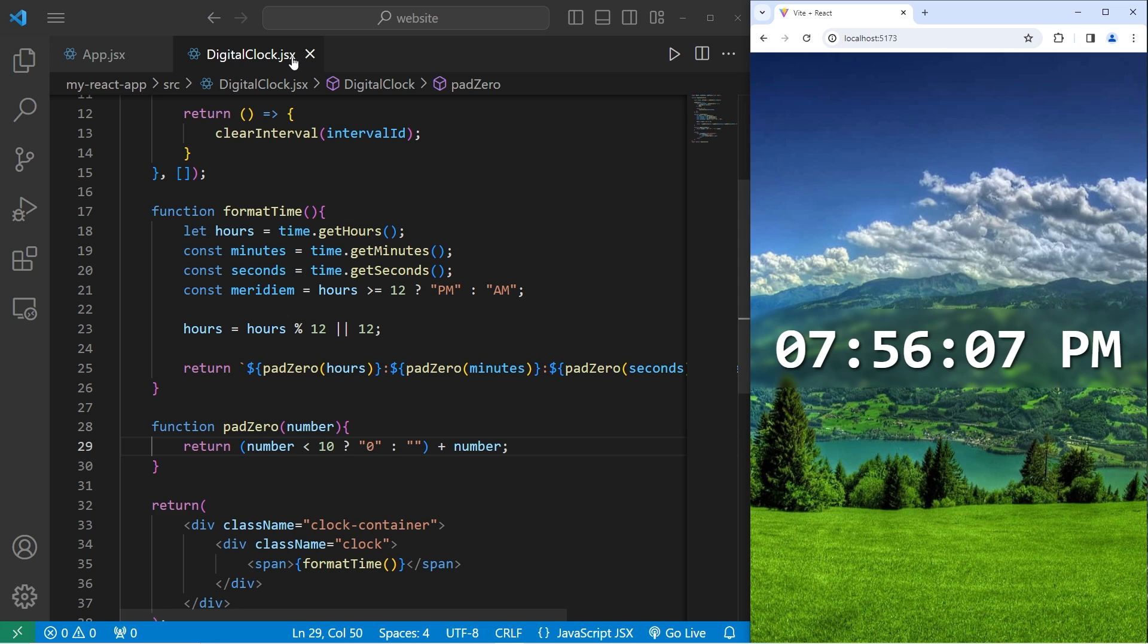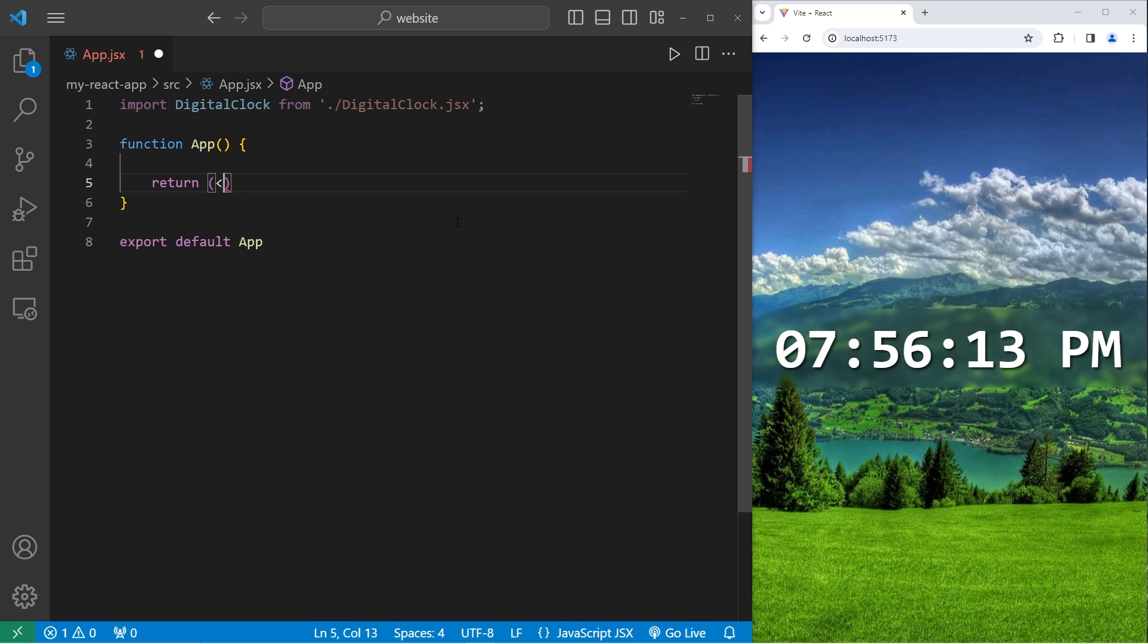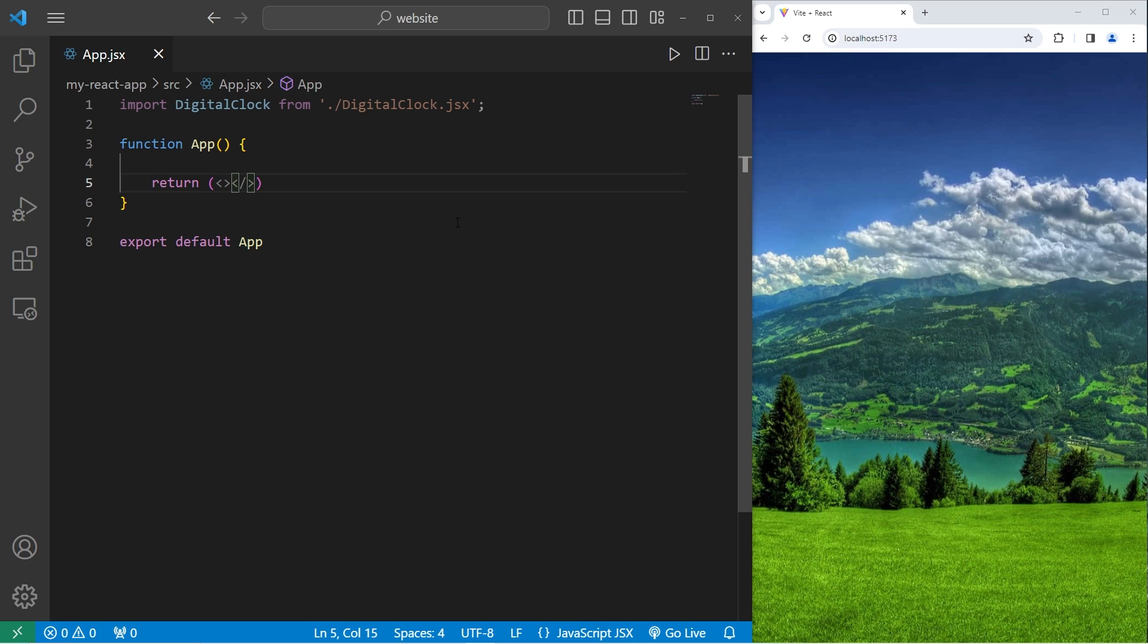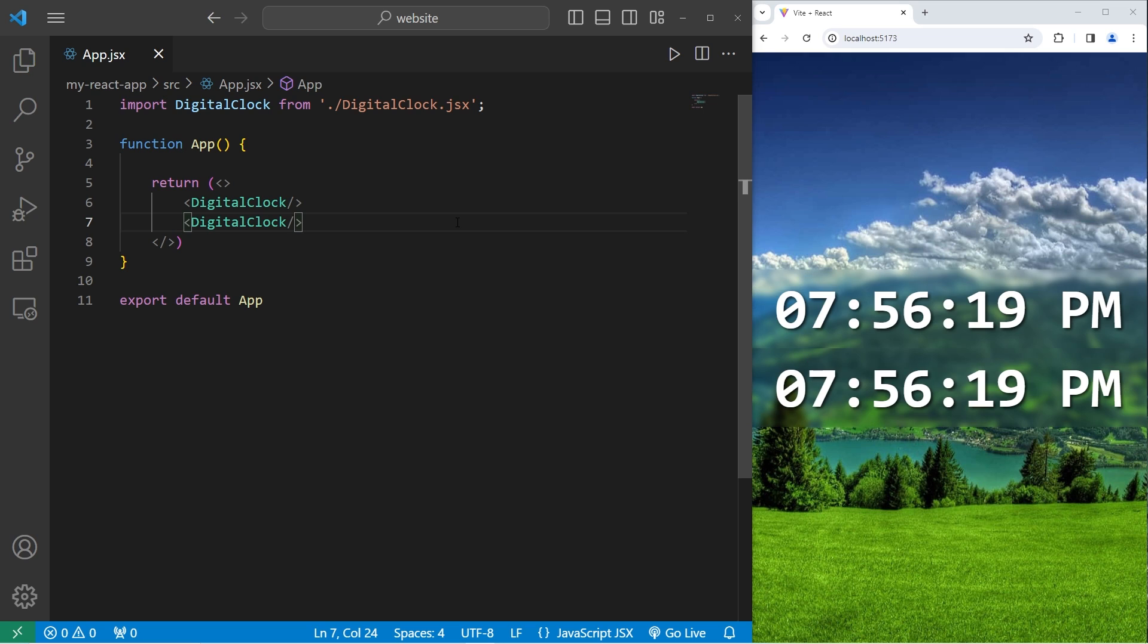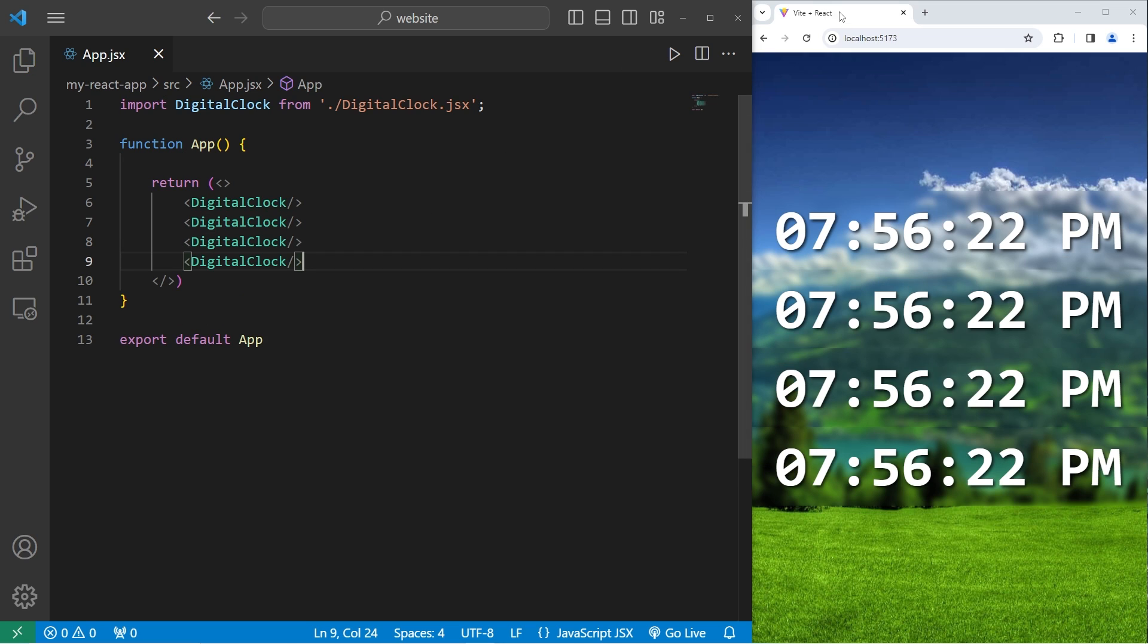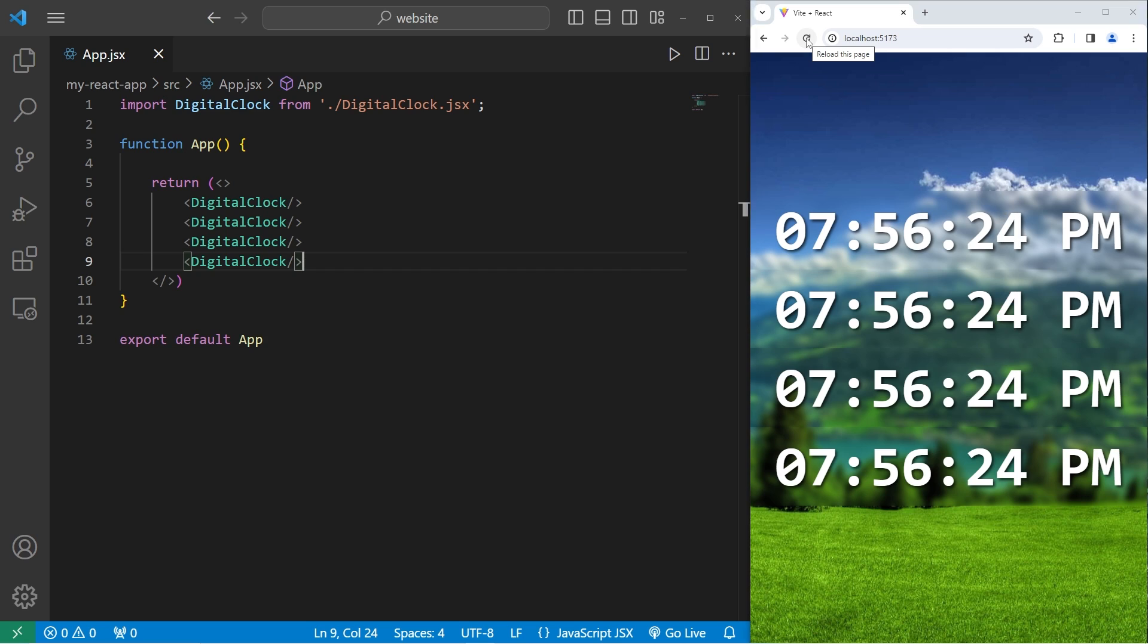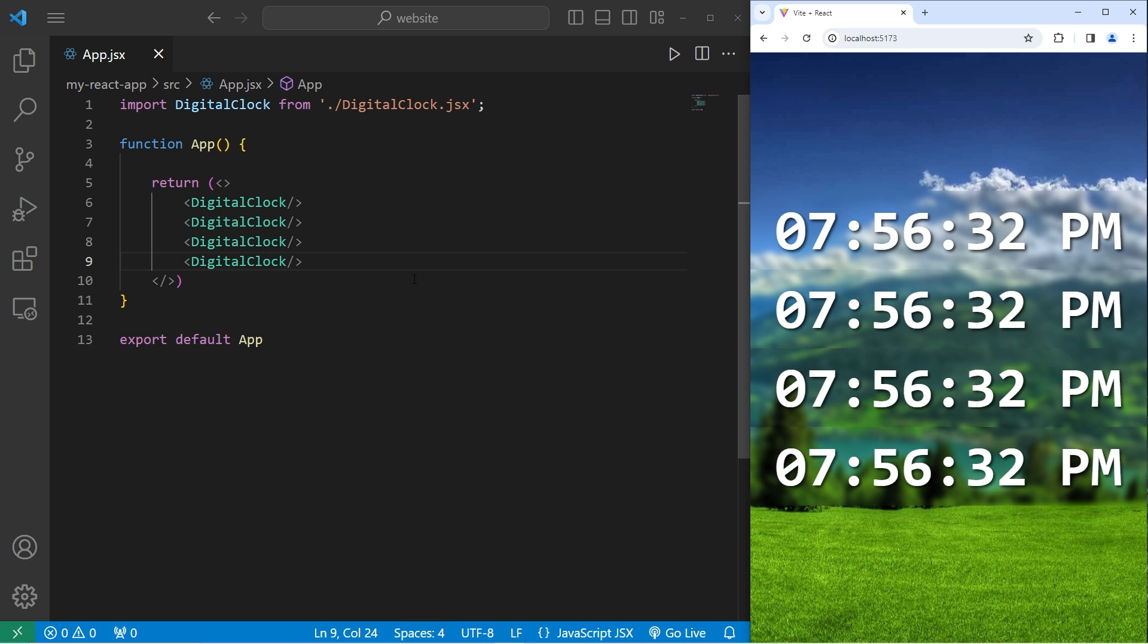And we have successfully created a digital clock component. And the cool thing about doing this in React is that we can reuse this component whenever we want. We can create one digital clock component, or another, or another, or another. And let me refresh these to synchronize them. These are all individual components running their own code. Alright everybody, so that is how to create a digital clock component using React.